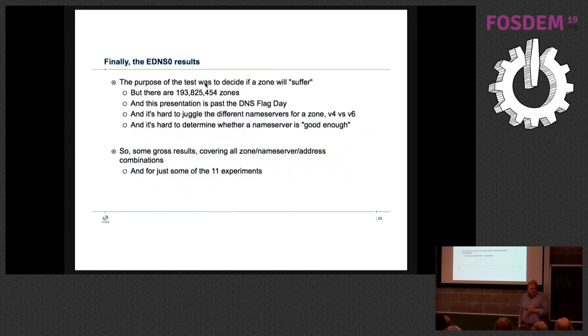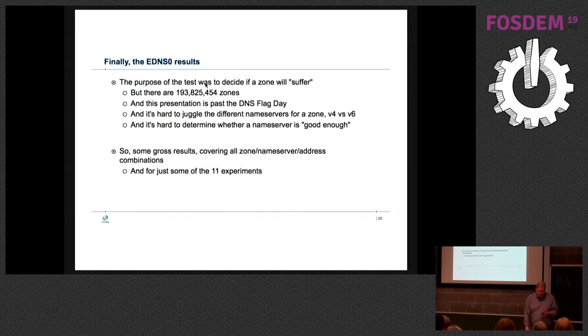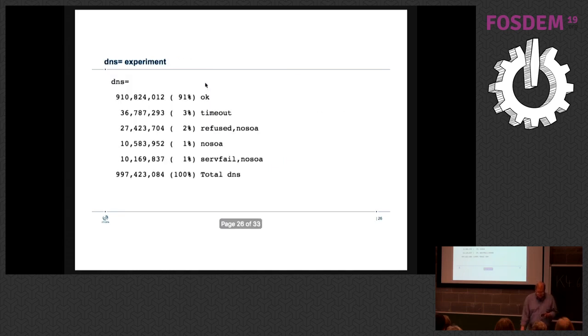So almost at the end of my slides and I haven't gotten EDNS0 yet. But it's interesting how much work there's much work to get done for this. I'm going to just go into this and I have these results. These were the results that came out of the testing.